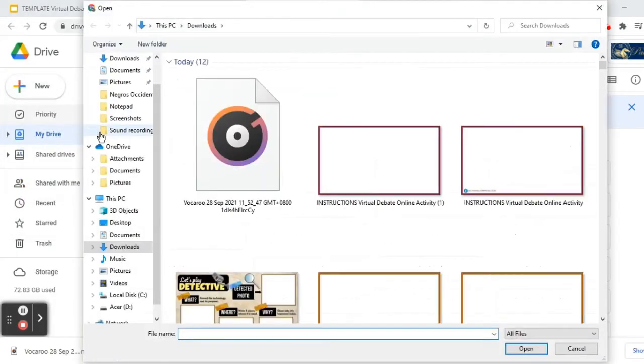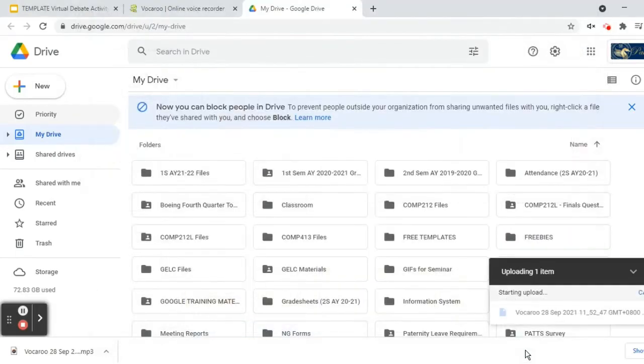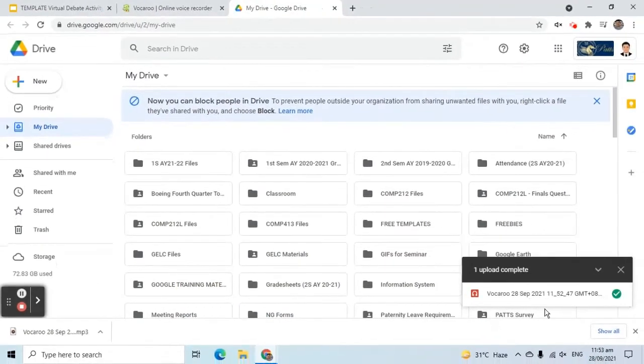Find your audio recording file in the dialog box and select Open. Wait until the file is successfully uploaded.